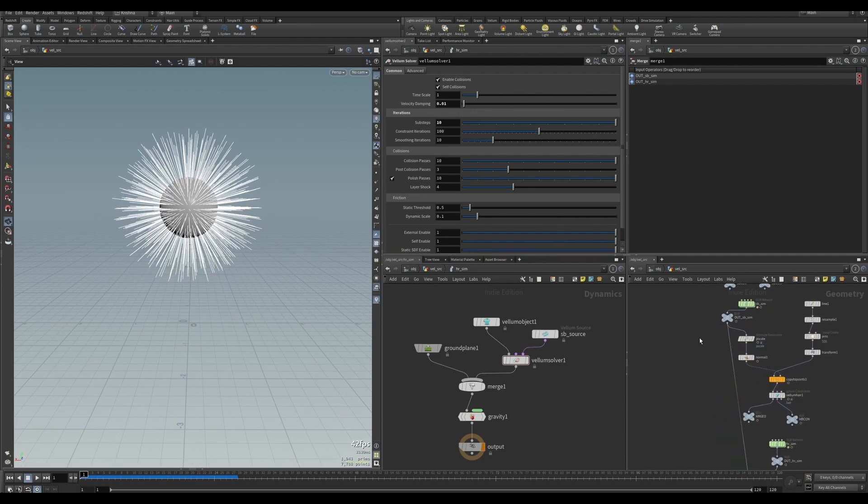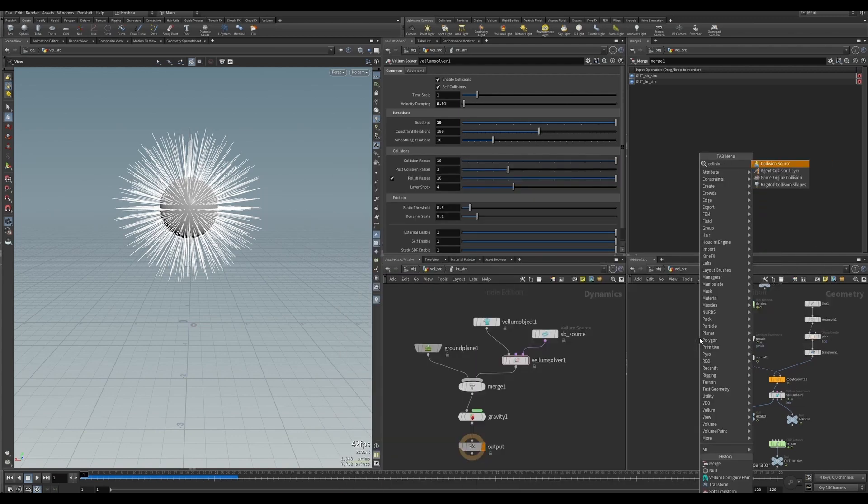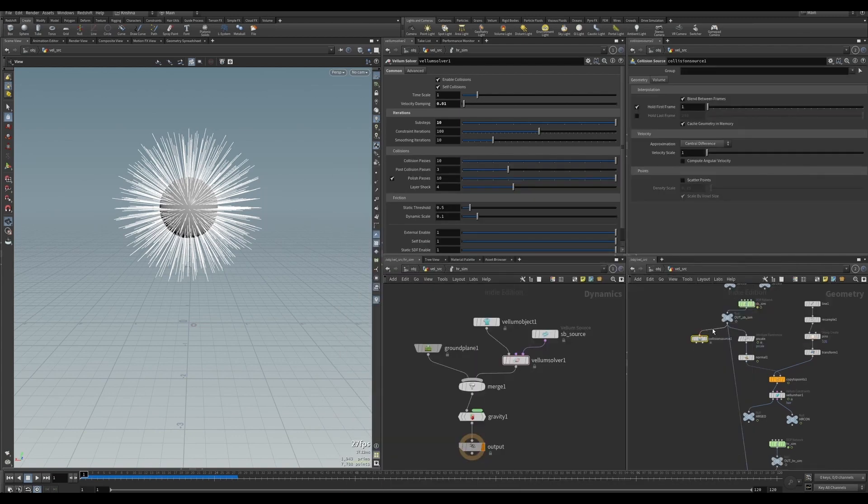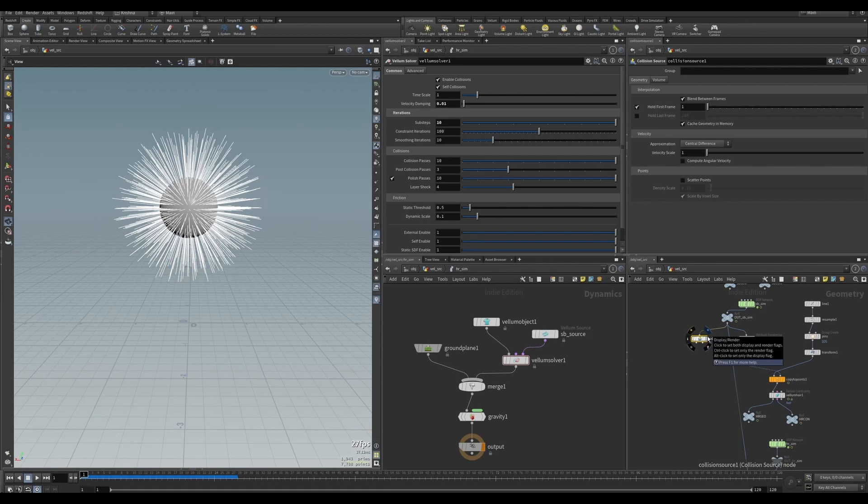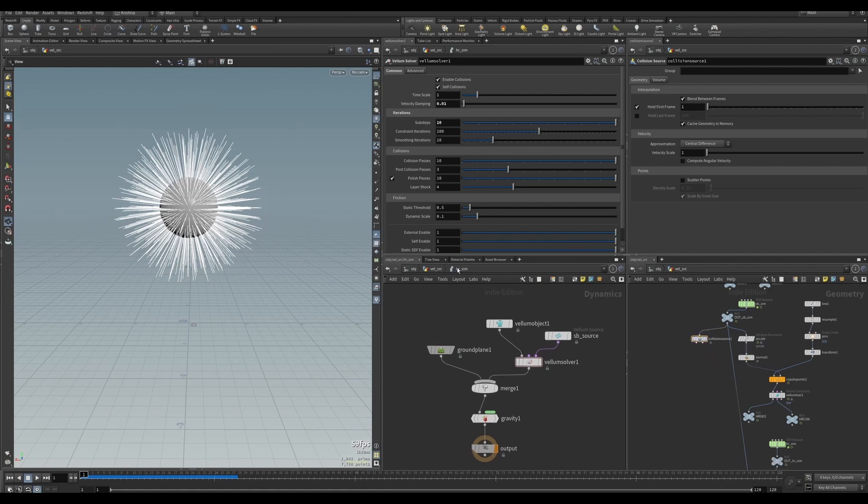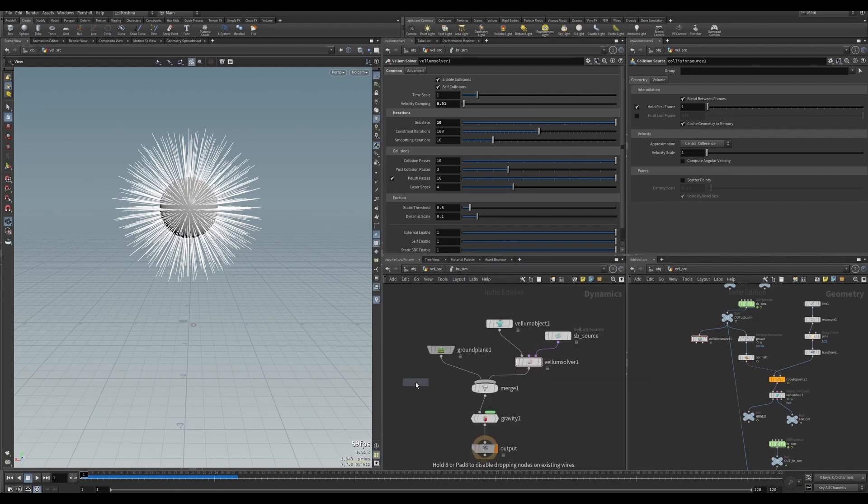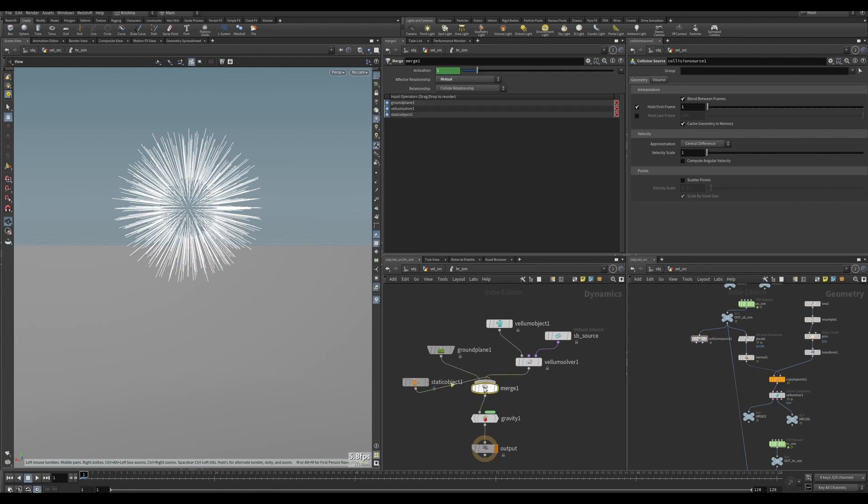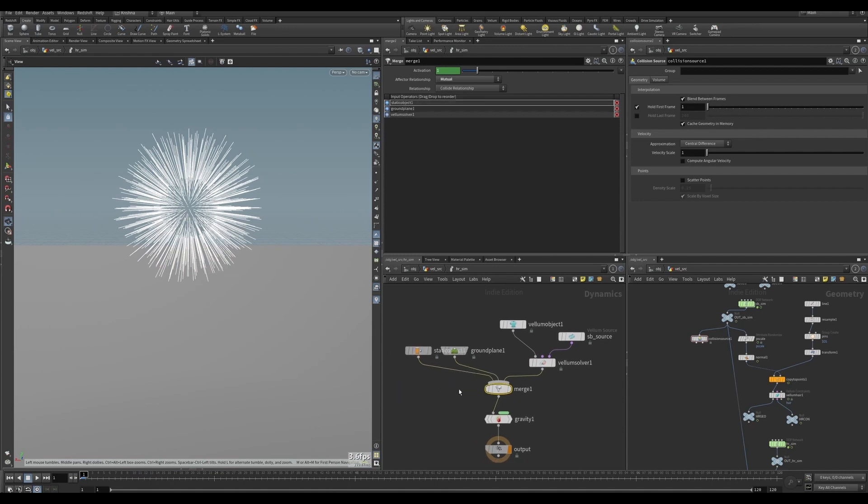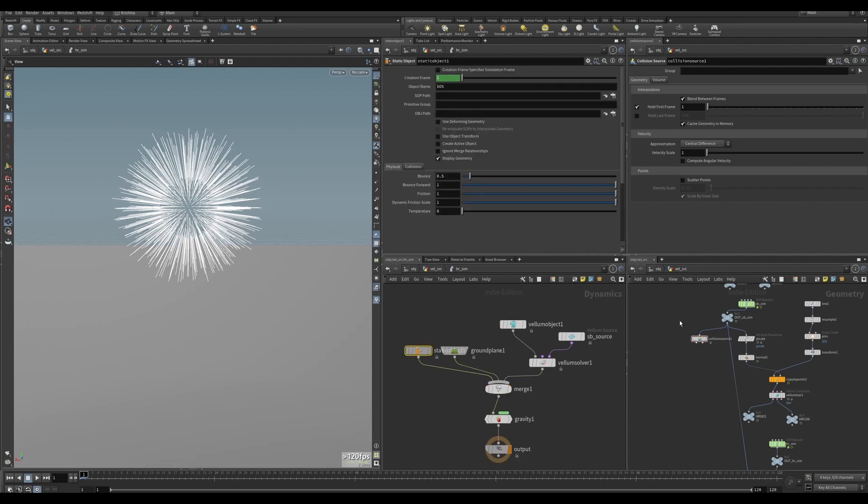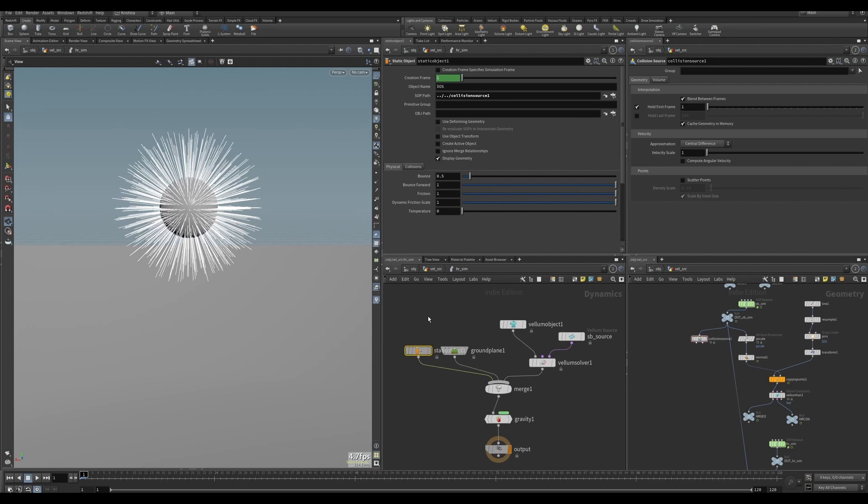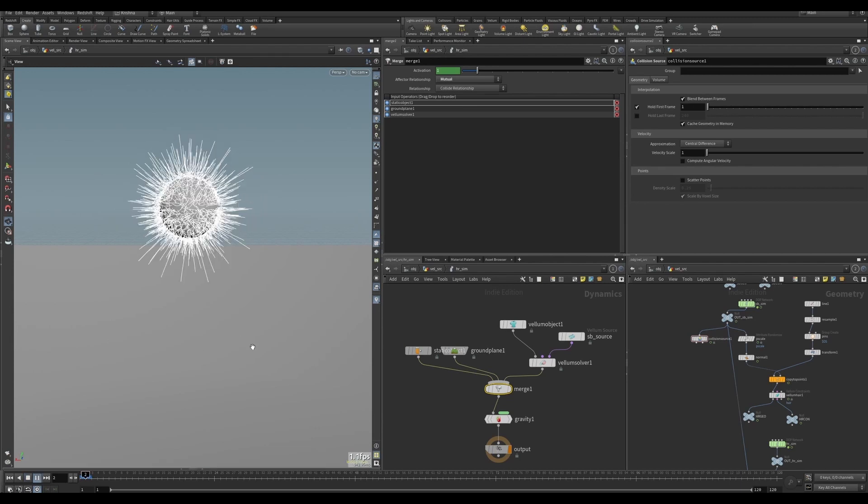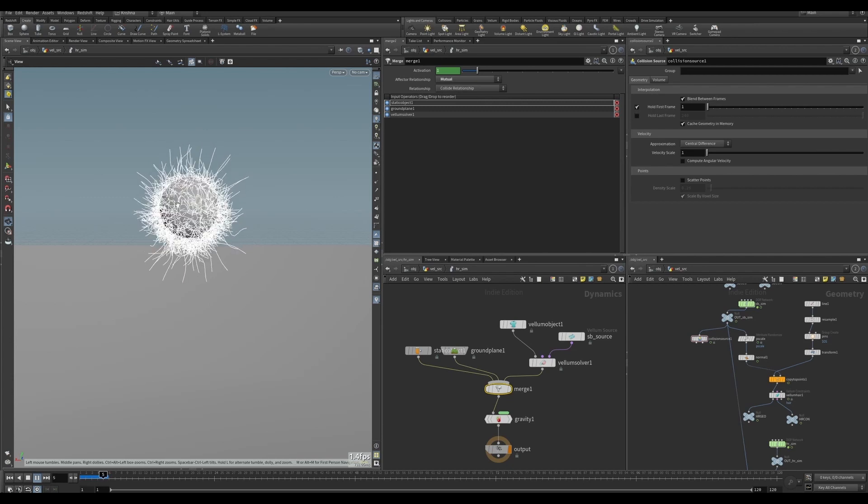Let's try and fix that now. The best way to fix that, at least in my understanding, is creating a collision source up here to our incoming soft body simulation. Inside the HR_sim, I'm going to create a static object and connect it to merge. I'm going to bring this collision source here. So now the collision source is there for the hair to collide with. Let's see if that has improved.